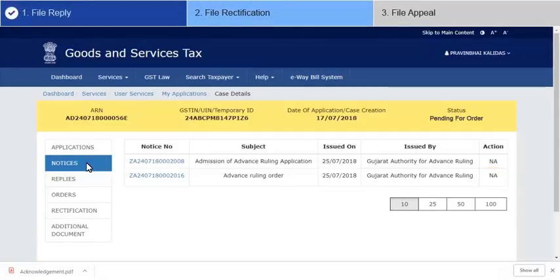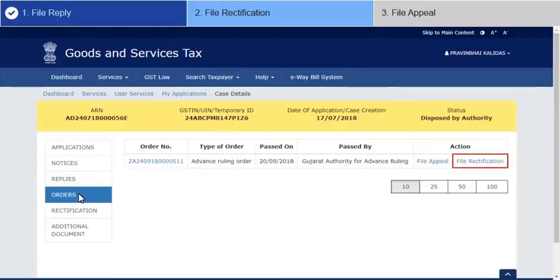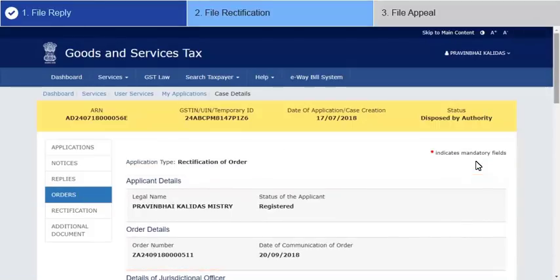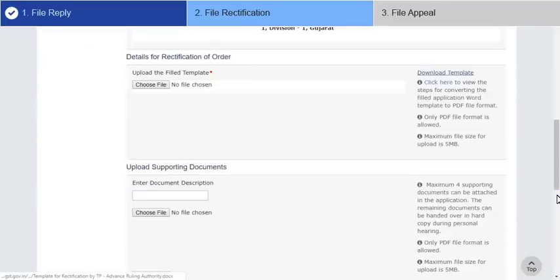Let's now see how to file for rectification of an advanced ruling order in case you observe any error apparent in the order. Go to the Orders tab and click the File Rectification hyperlink. These details are auto-populated. To complete the form and file it, follow the same procedure as you did for filing reply.